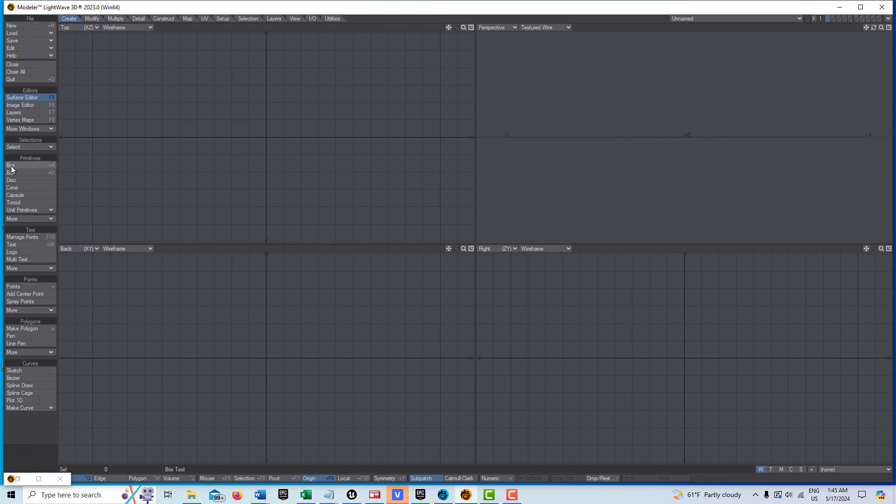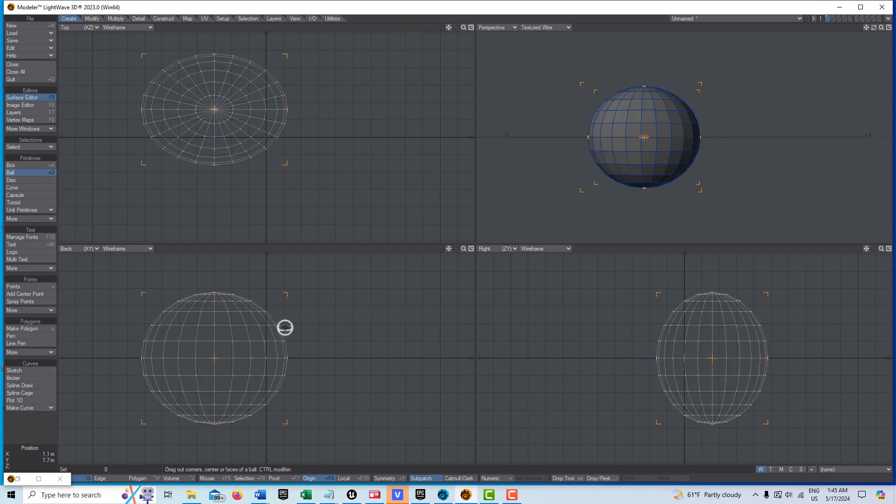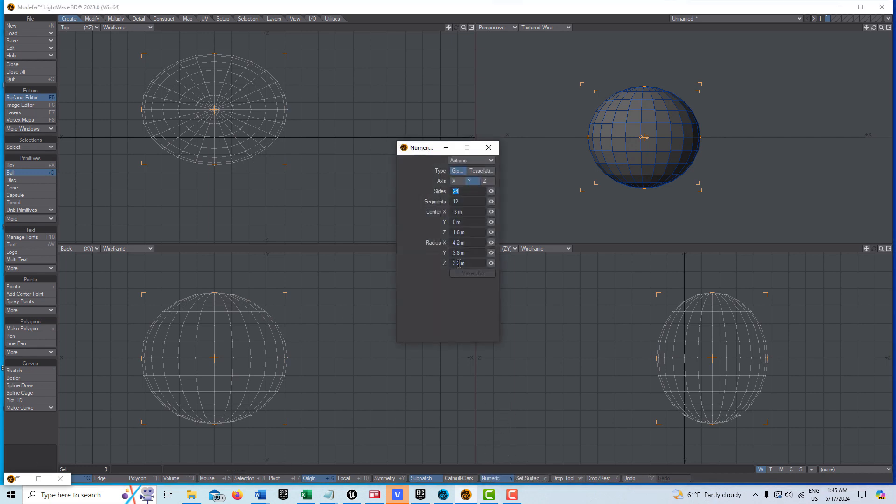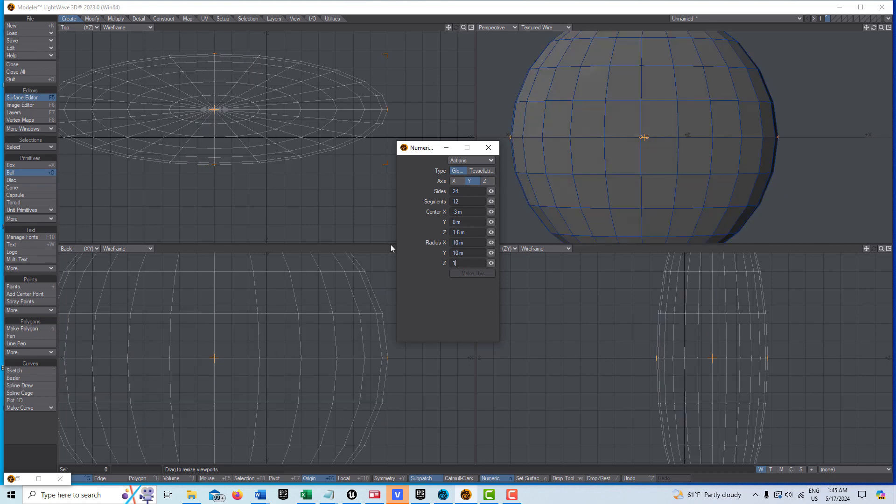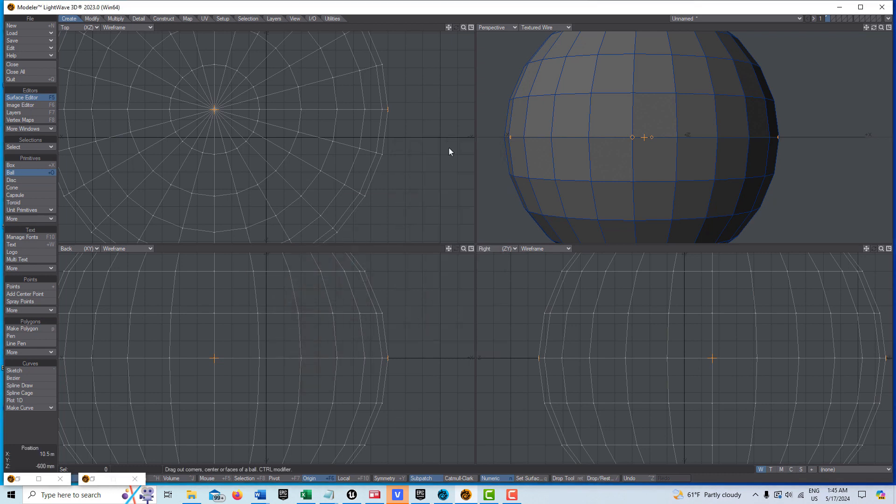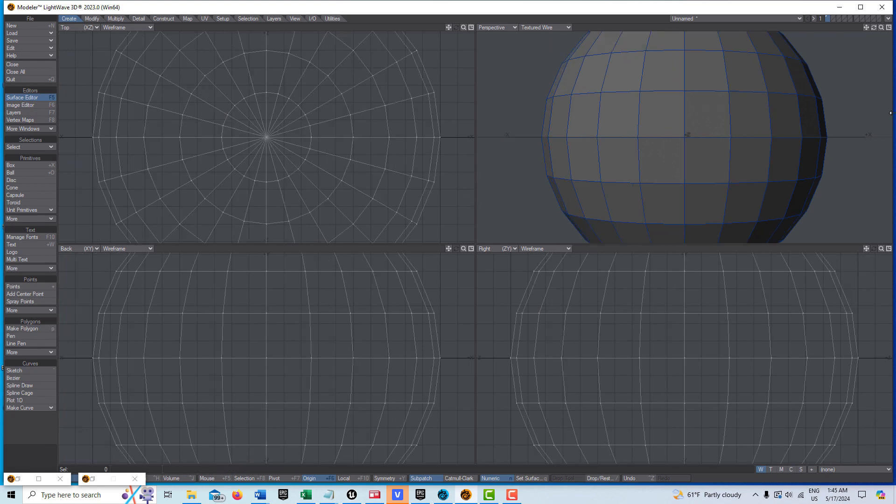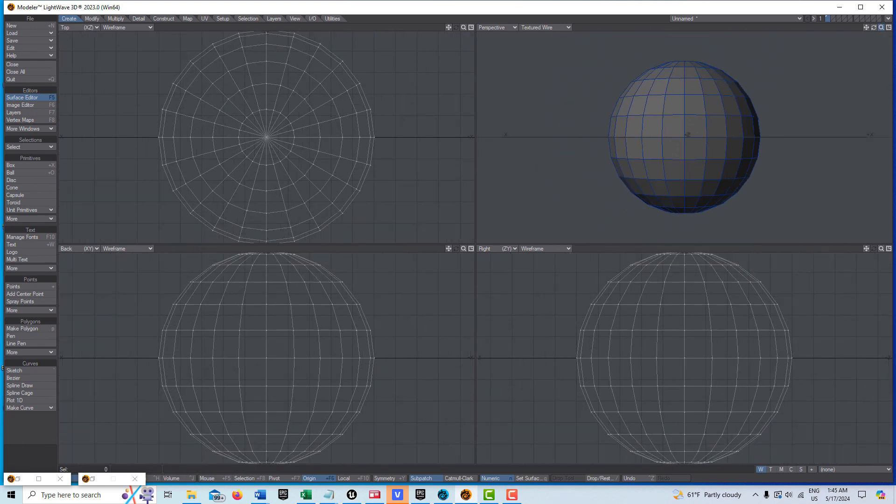To get started, we're in modeler. I'm going to go to the ball here, click and drag in the back view. In the numeric panel, I'm going to type in 10 tab 10 tab 10 tab. That's 10 meters. We'll hit the spacebar to drop the tool and hit F2 to center this.